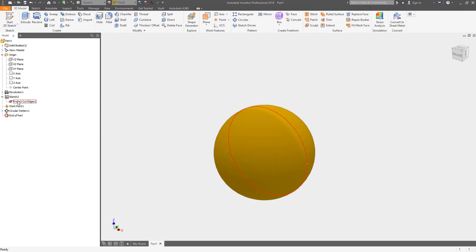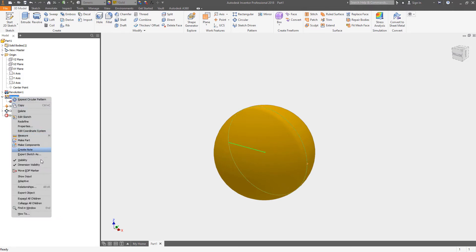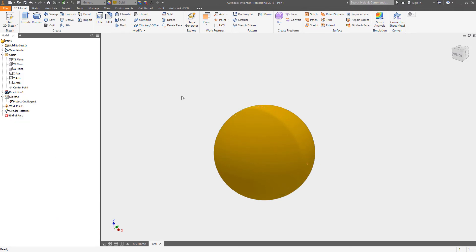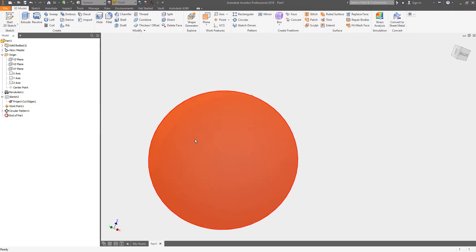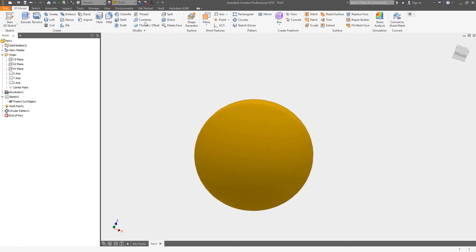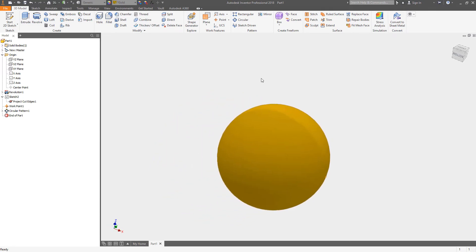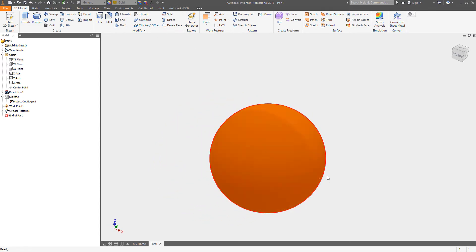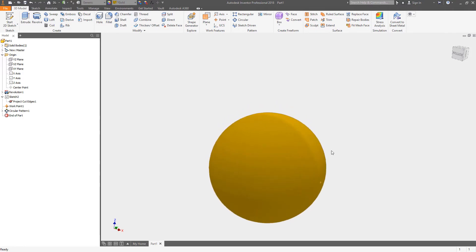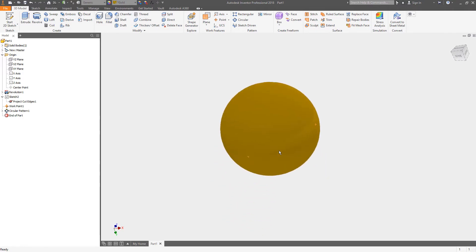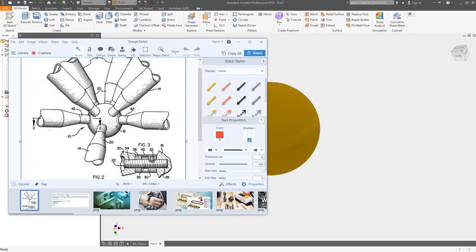So I have a work point there. Yep. And let's just hide the visibility of that sketch so we can see those work points. All righty. So now that we have those work points in, the next set of work points become a little more difficult.